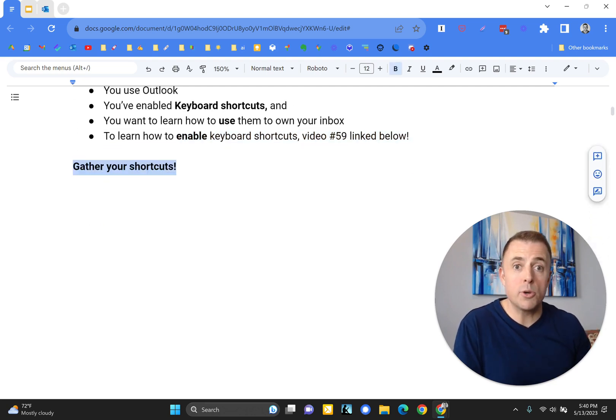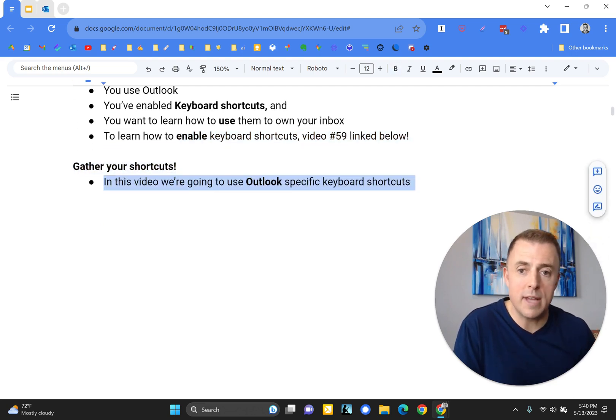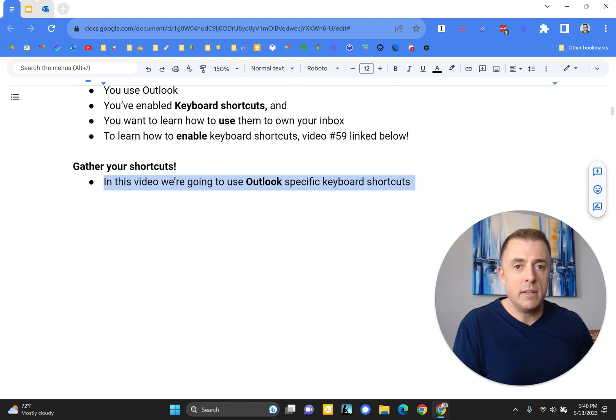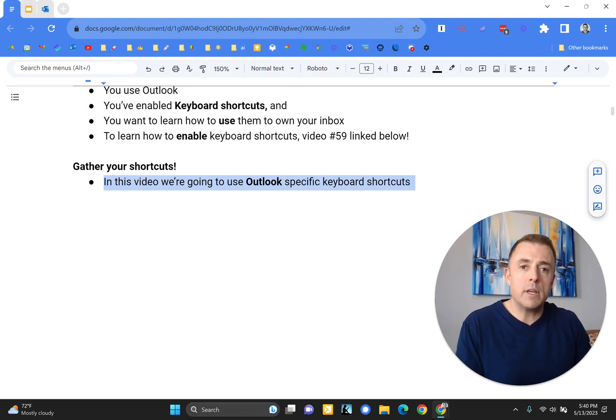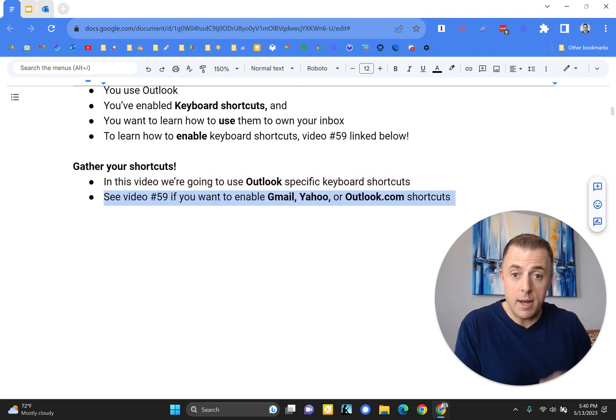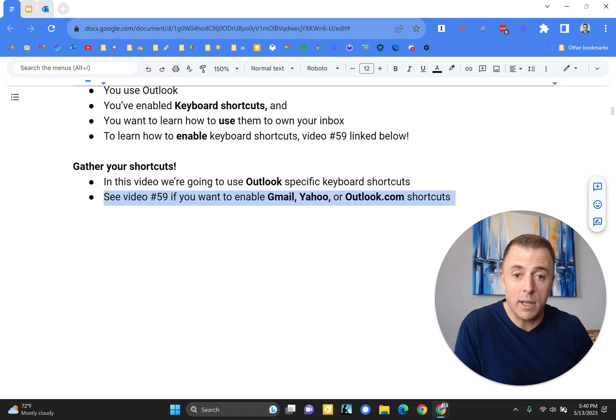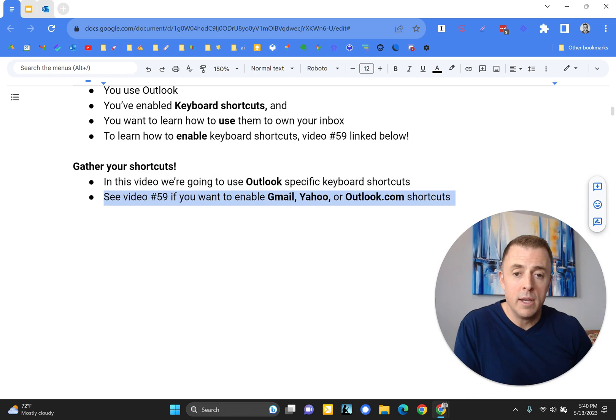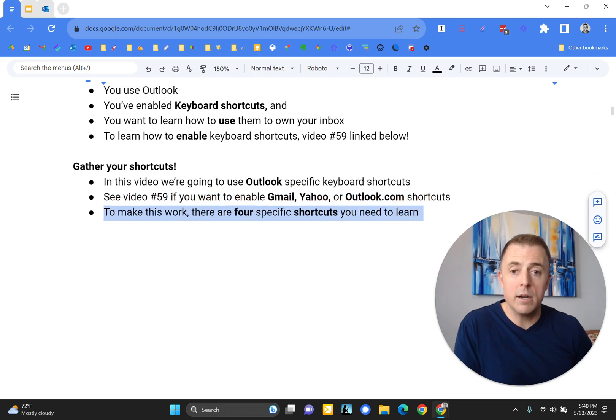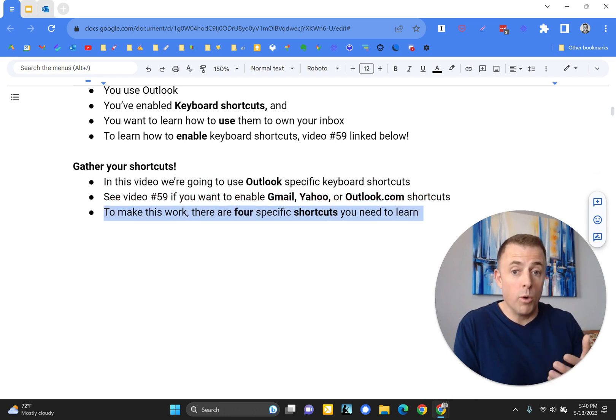Alright, so gather your shortcuts. What does that mean? In this video, we're going to use Outlook-specific keyboard shortcuts, not Gmail, Yahoo, or Outlook.com, but you can enable those. Video 59 will show you how to do that. But here, to make what I'm going to show you work,